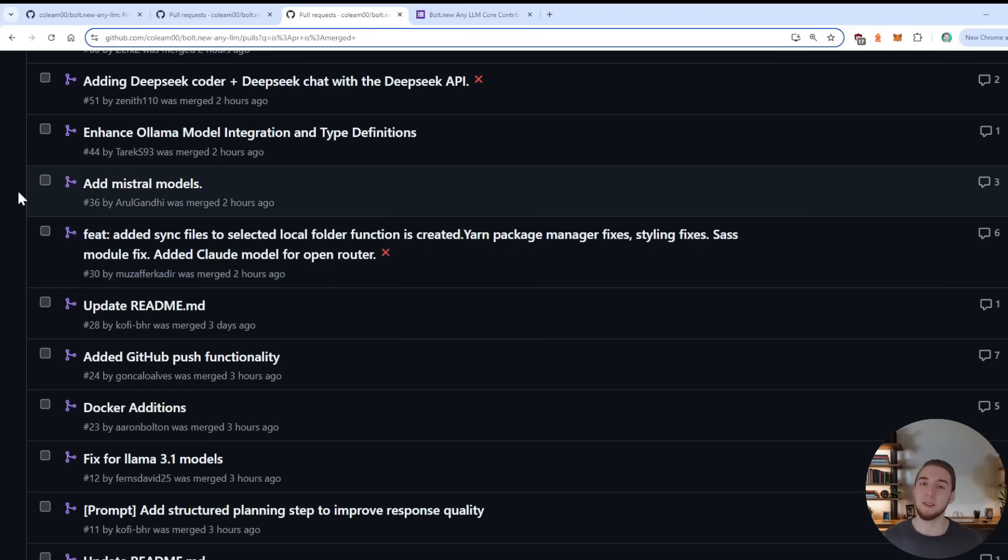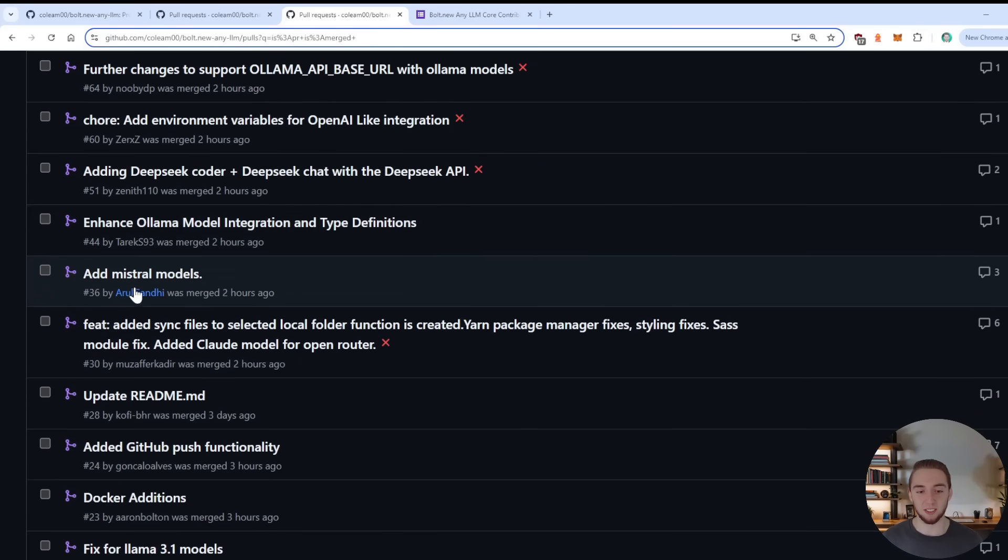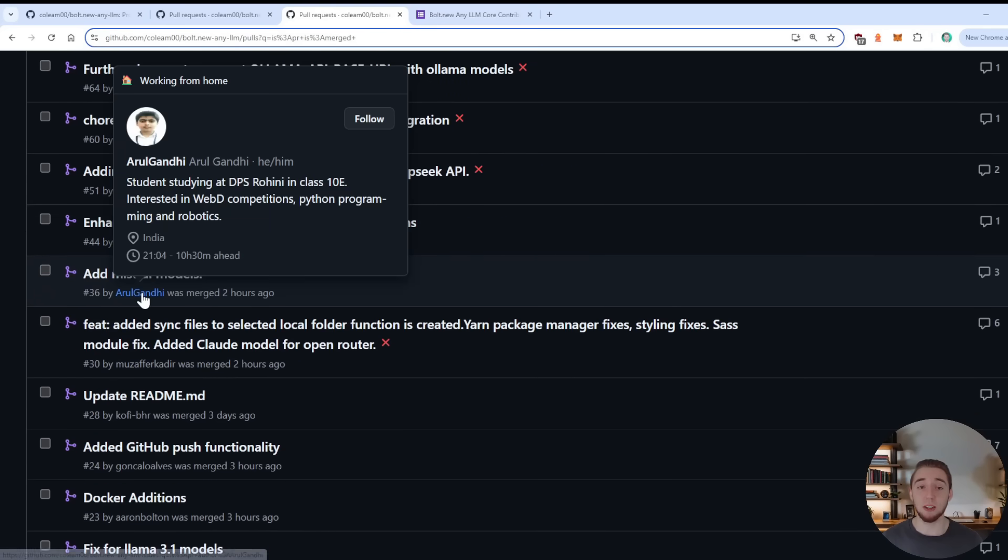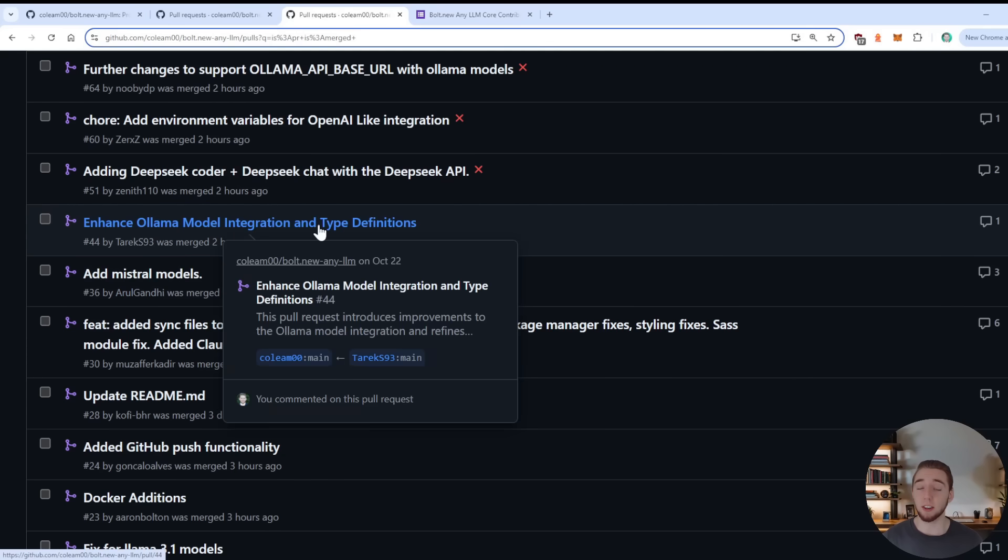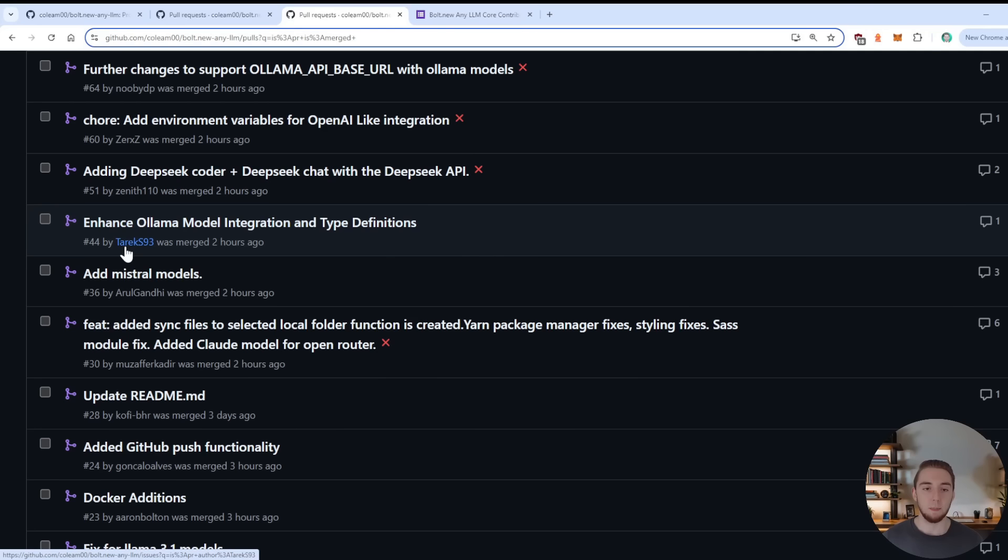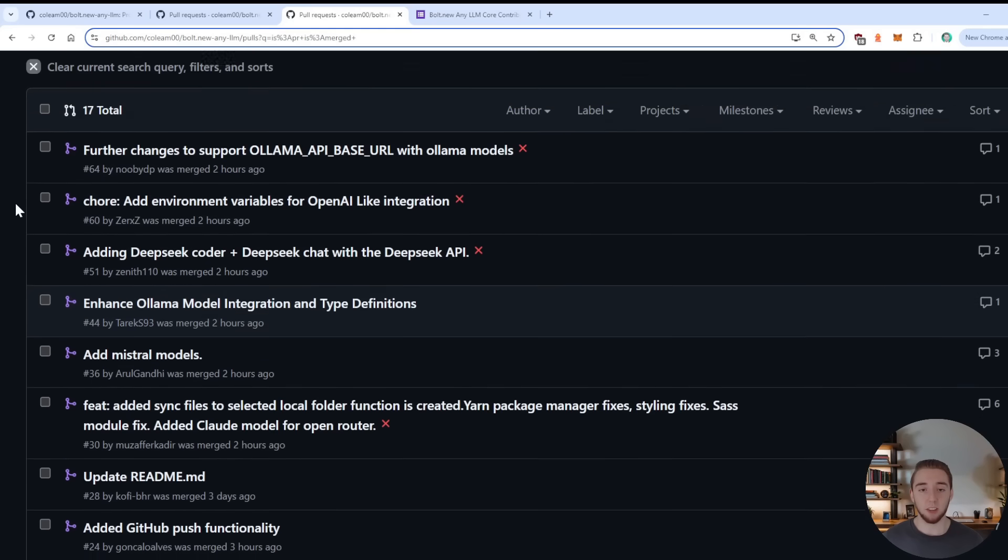And then adding the one way sync to local folders was done by Musifer. So thank you very much for that. And if I'm pronouncing anyone's names or GitHub usernames incorrectly, I'm really sorry, I'm trying my best here. But yeah, a lot of people have very unique GitHub usernames. So adding Mistral models by Arul. Thank you very much for adding Mistral. Enhancing Llama model integration, adding some TypeScript stuff as well, just to make that really clean by Tarek.